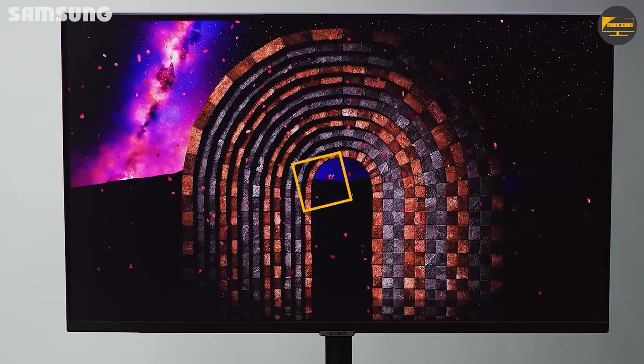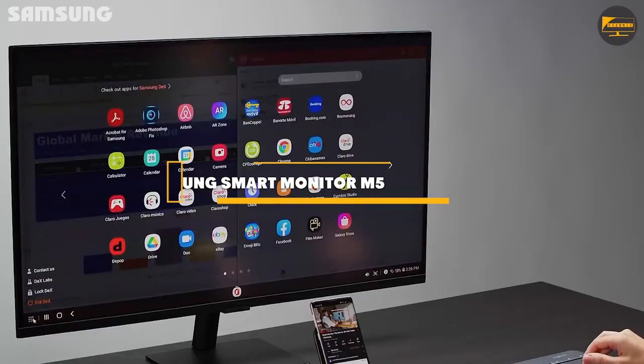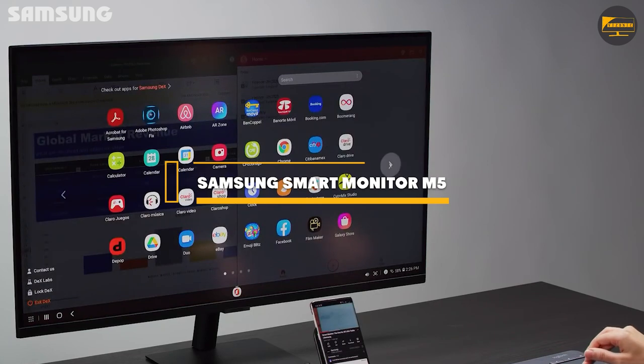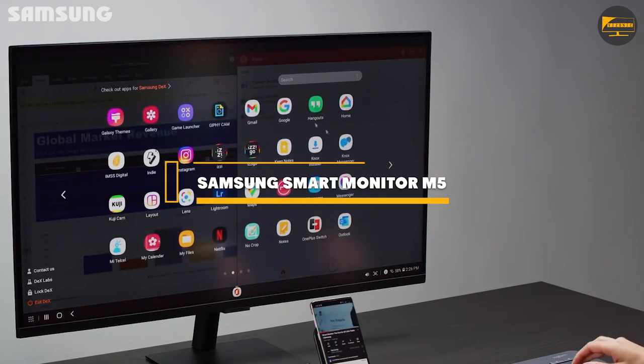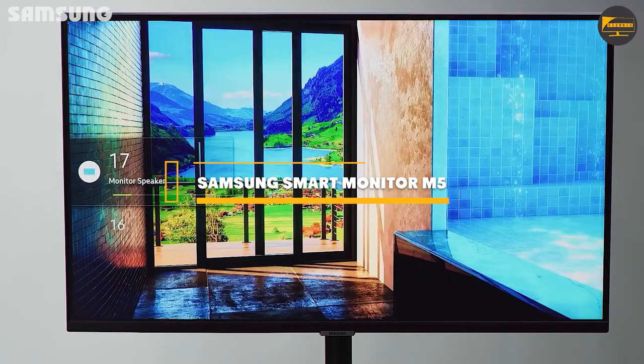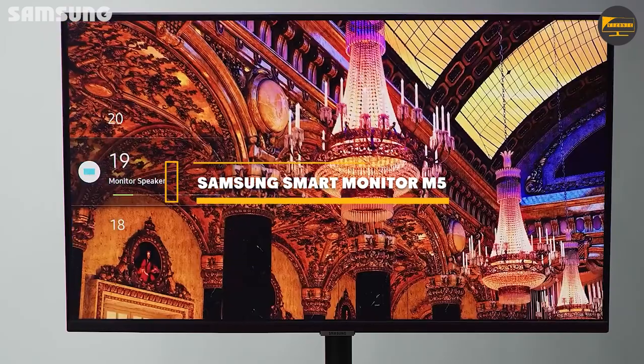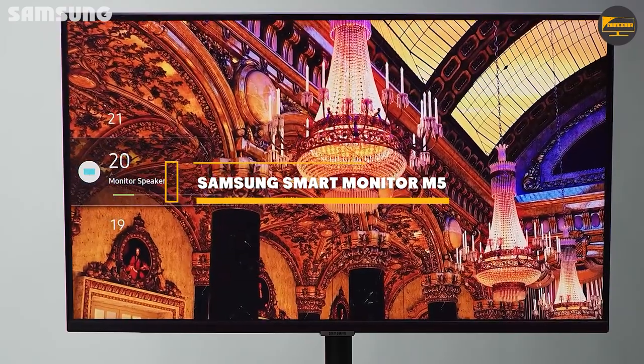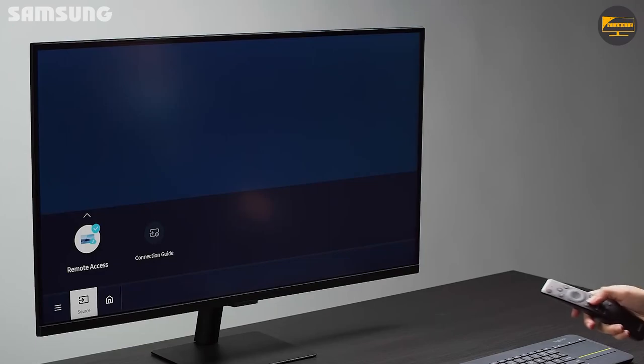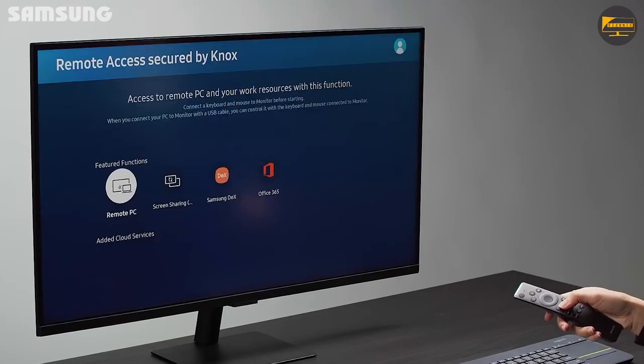Introducing the Samsung Smart Monitor M5 and M35. Today's video is going to be on this topic, so if you would like to know more about it, let's dive into the depth of this video.